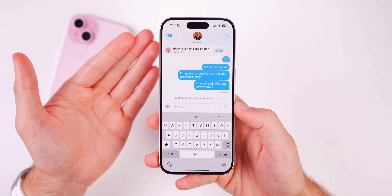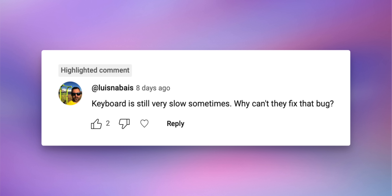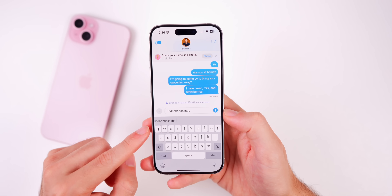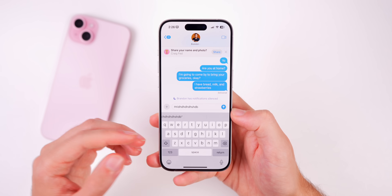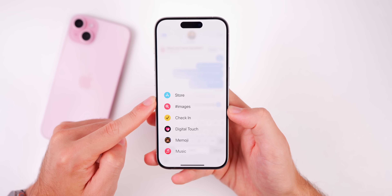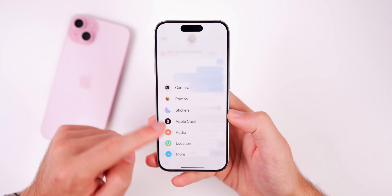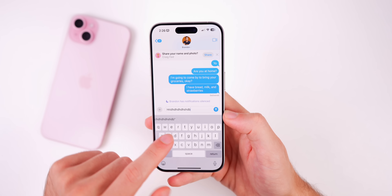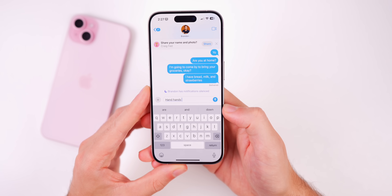If the volume slider bug affected you, it could be fixed with this update — it works fine for me now. A classic issue is keyboard lag, where the keyboard doesn't keep up with fast typing. This often happens when a third-party keyboard app is installed, so removing those is recommended. Some users also reported random volume spikes when typing — something that appeared in iOS 15 and 16 — so download this update and let me know in the comments if that's been fixed.